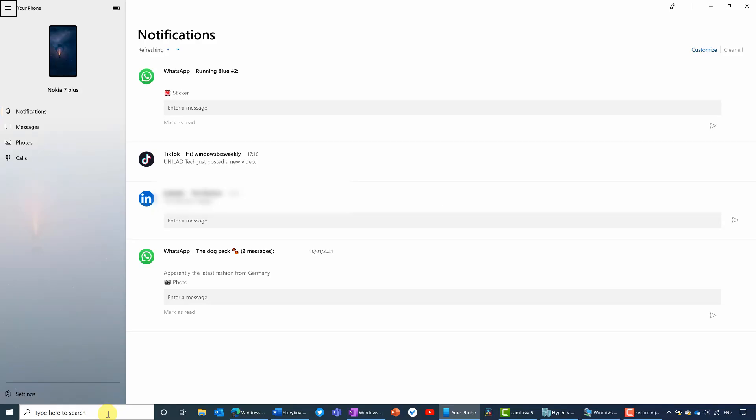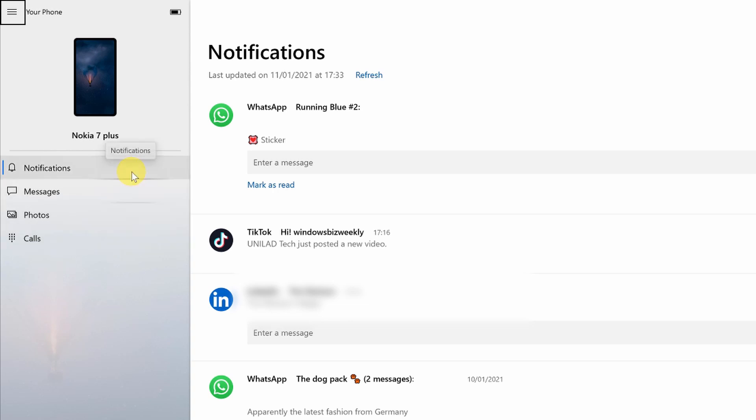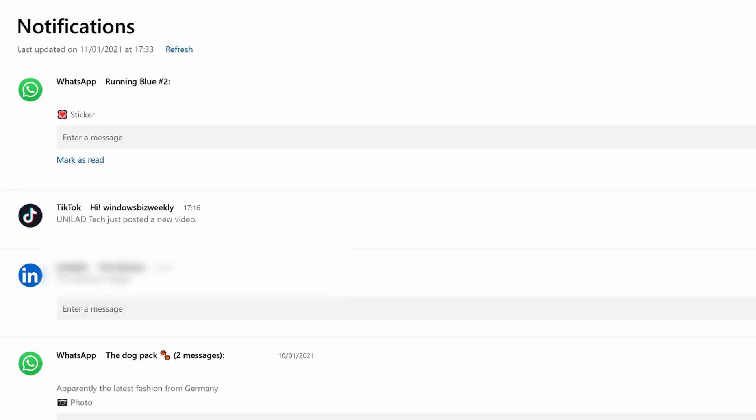So you can see here that it's divided into four different sections: notifications and messages, photos and calls. So let's start with notifications at the top here. And you can see that there's not very much going on here with my notifications, but there are a couple of different things in here from WhatsApp, from LinkedIn and from TikTok. So it depends on, of course, what applications you have installed on your device. And you can even configure which applications are allowed to send notifications to you via your phone, so that you're not overwhelmed with notifications on your PC.